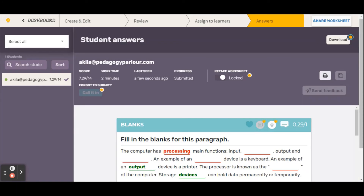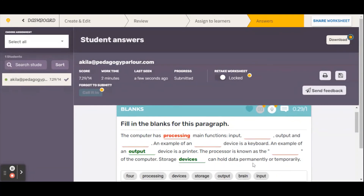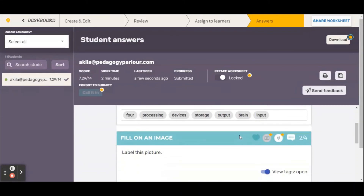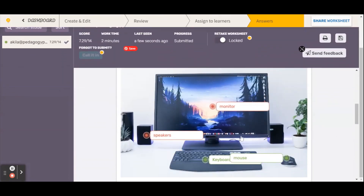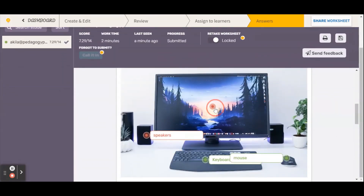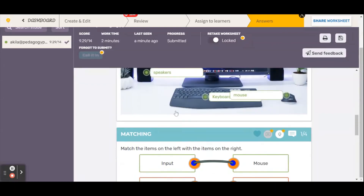I put in some responses, so let's see what that looks like for the teacher. I refresh my page and I can see these responses immediately — I'll see a score, so I get to choose whether to accept that score or not. For example: 'the computer has processing main functions' — that's incorrect. Now if I wanted to make it correct I just click it. Looking at the image, 'monitor' should be correct. However, because the student put 'speakers' instead of 'speaker,' it was marked incorrect — but we know that's correct, so I'll mark it correct as well.